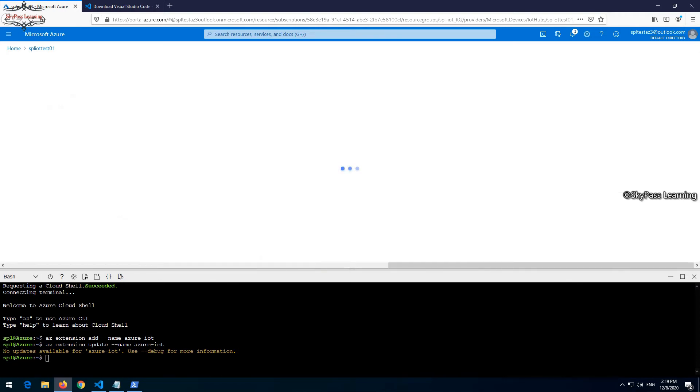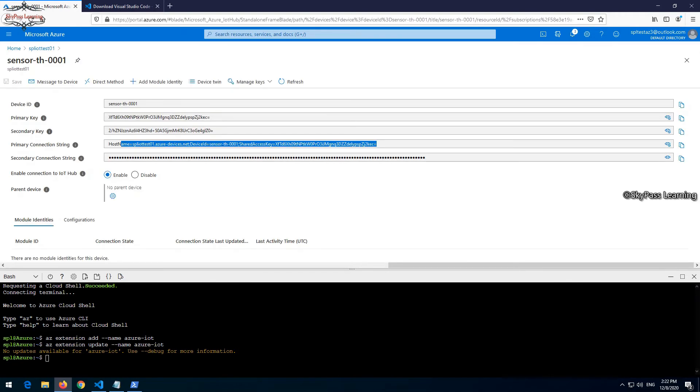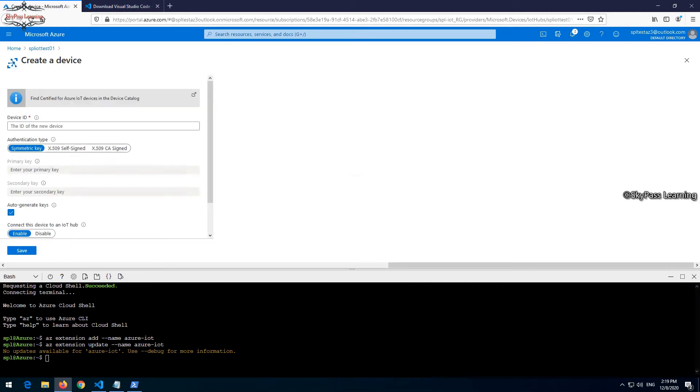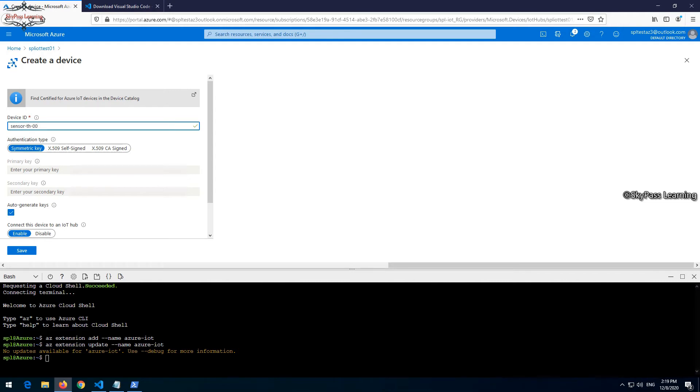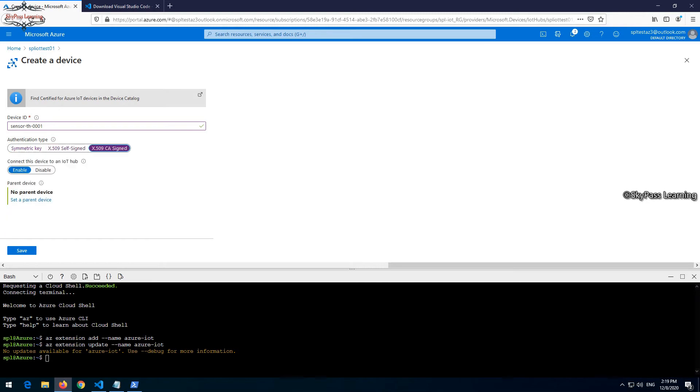I need to add a new device here. Just click on new. You can see various options and the device name it is asking. Let me add thermal sensor 001.